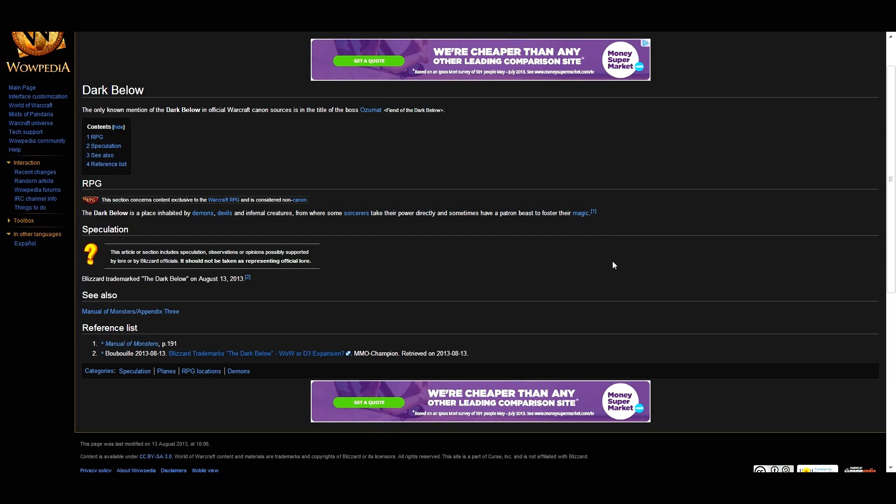Because they said they might do an elemental planes expansion at some point, and they've kind of ruined that by releasing Deepholm and Firelands as a raid in Cataclysm, but they never did bring out the Abyssal Maw, the water elemental plane, so that could still be used. That's pretty much all we have on that so far.